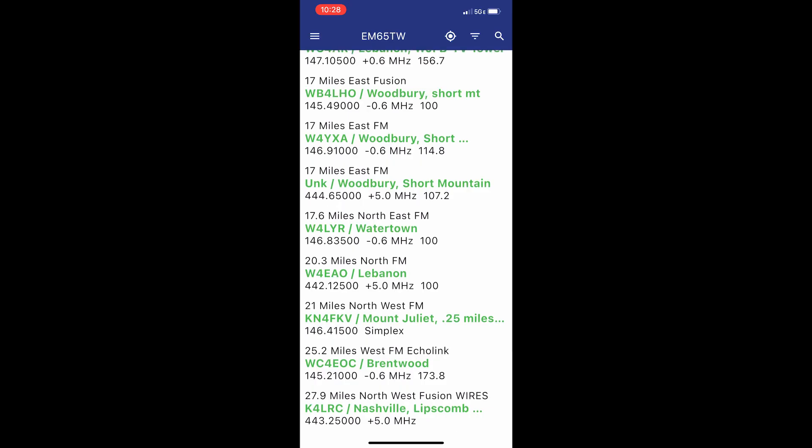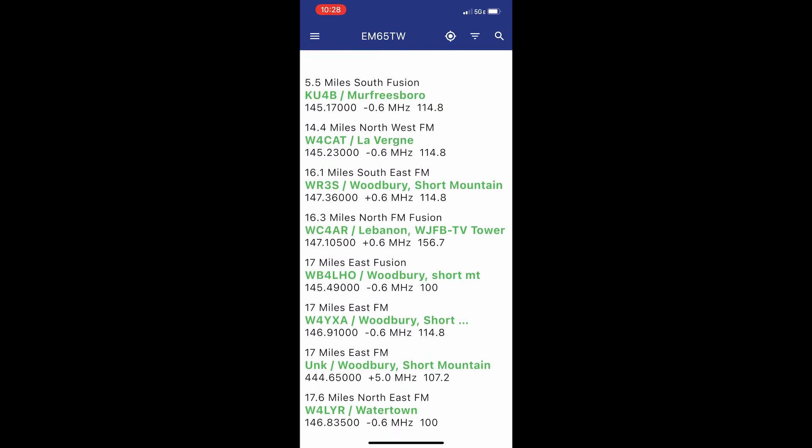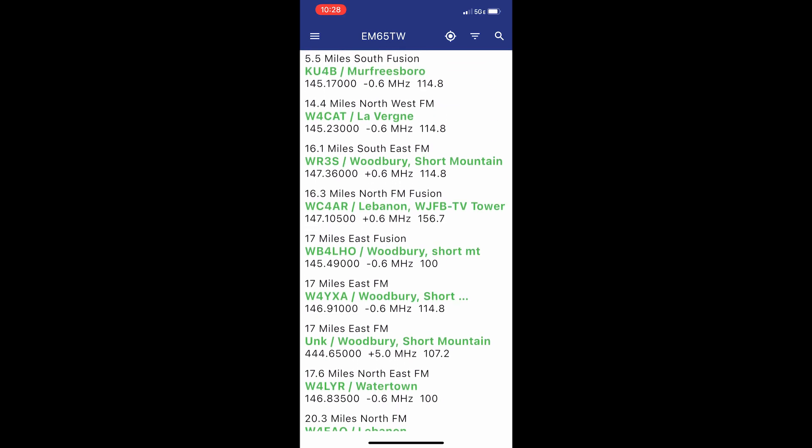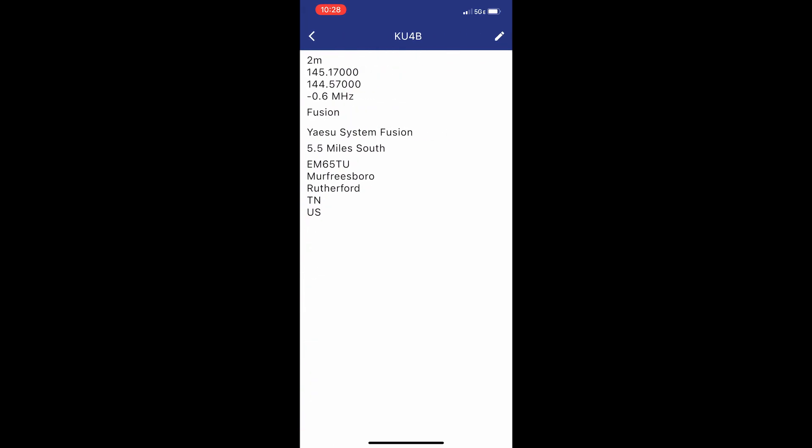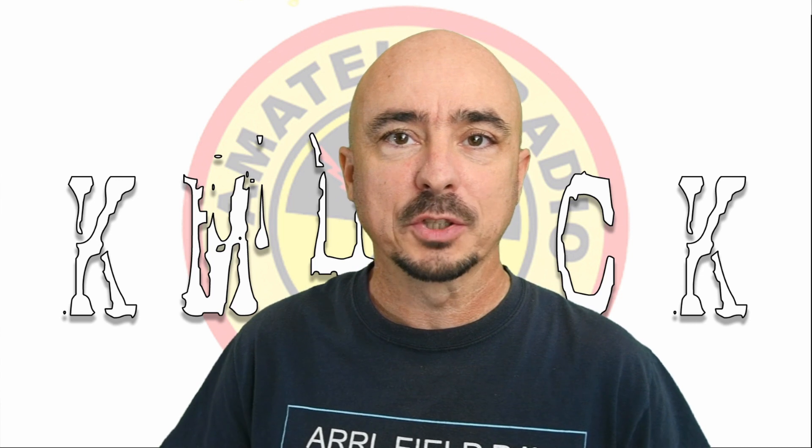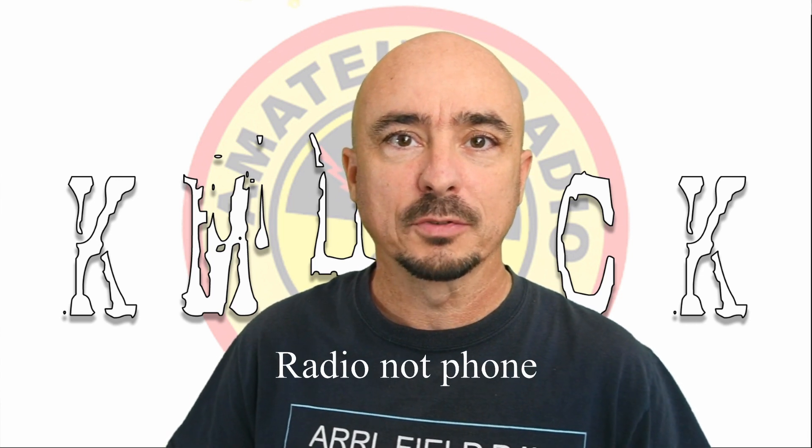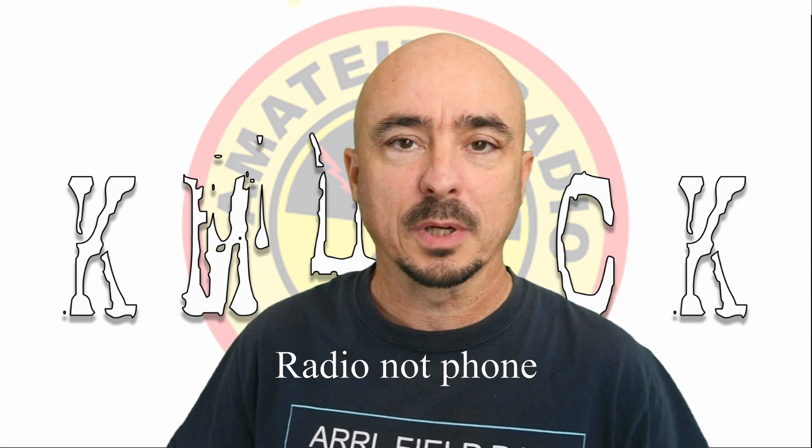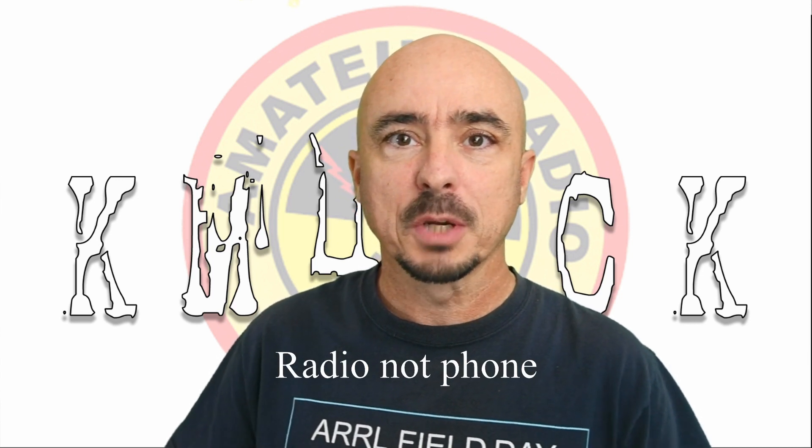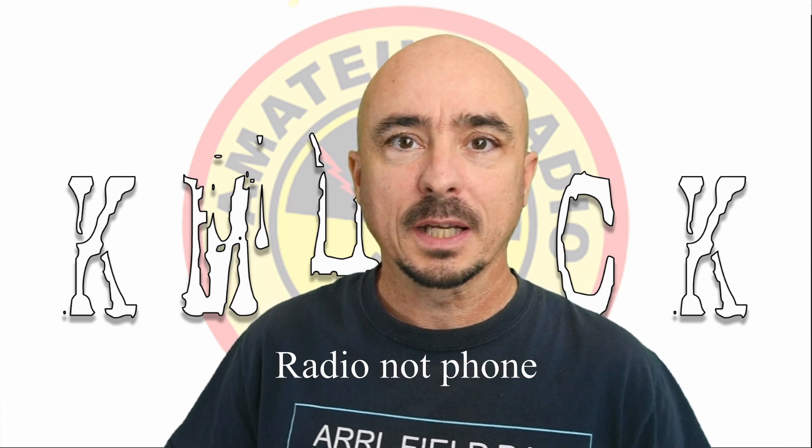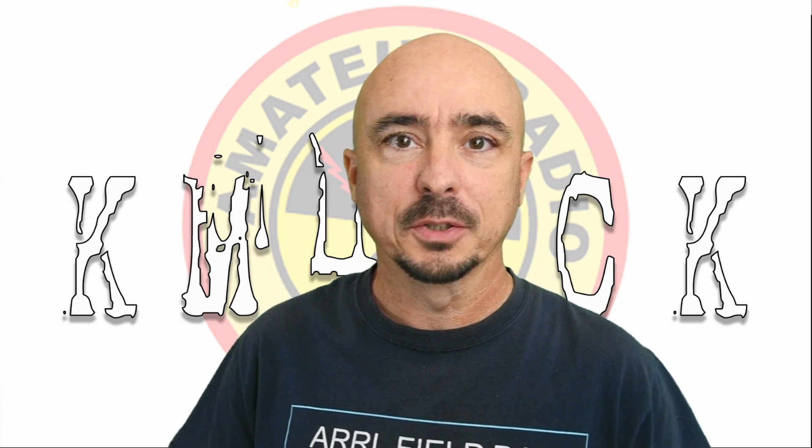So there are several different reasons we might want to download a repeater list. Now, you can also use an application like Repeater Book that's available on your mobile device, and that is another great tool. But with a little bit of pre-planning, we can go ahead and have everything programmed into our phone before we take off on that road trip. So let's jump over to the Pi, and I'll show you how to do this. It's pretty quick and easy.